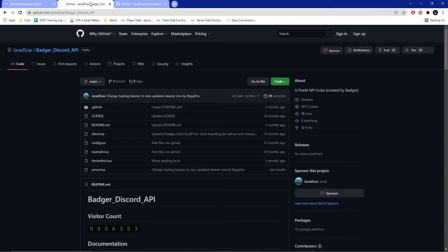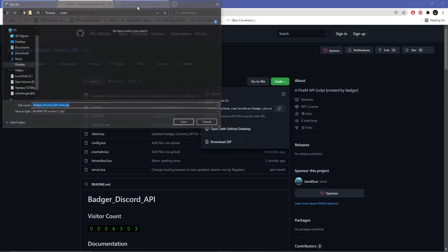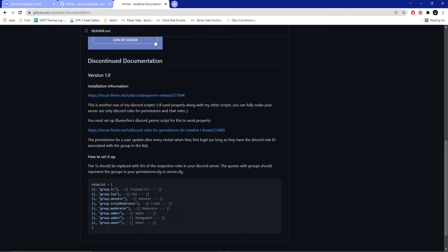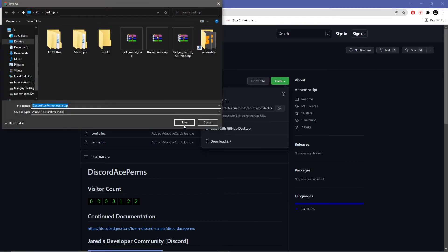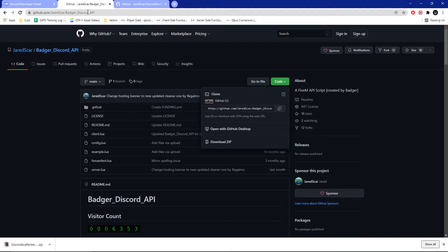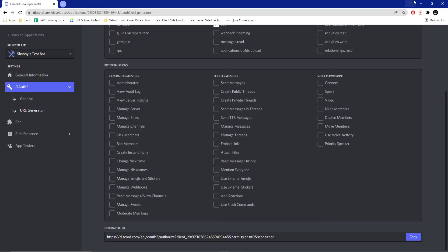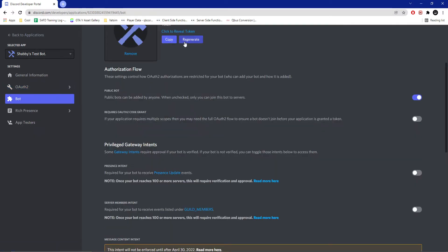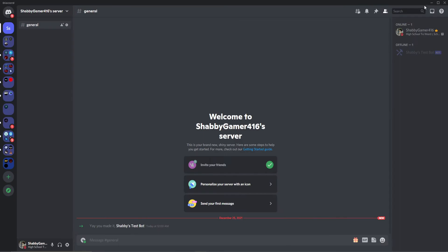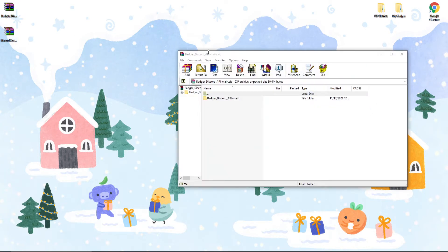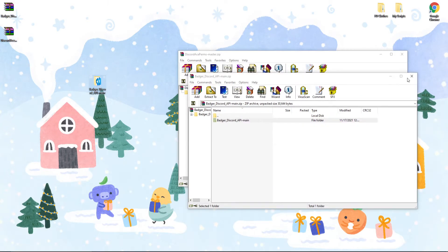Next, install both Badger's Discord API and Badger's Discord AcePerms script. Download both of these as a zip and put them on your desktop or wherever else you see fit. I'll leave the links to both Badger's Discord API and his Discord AcePerms script in the description as well. Once you've done that, open both of them and extract them to your desktop.